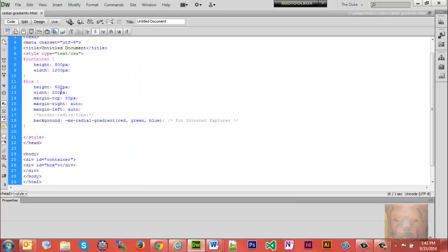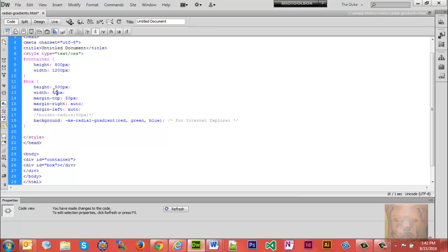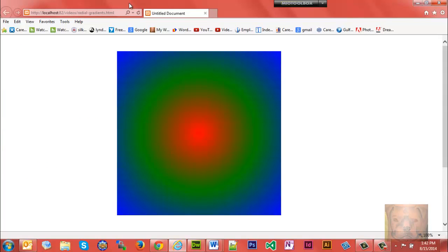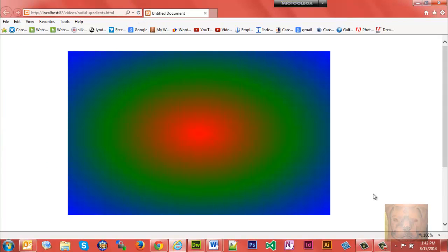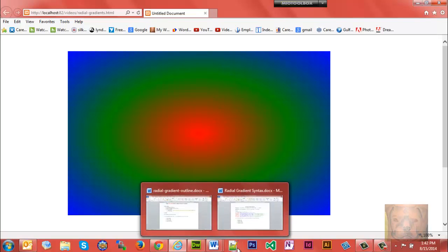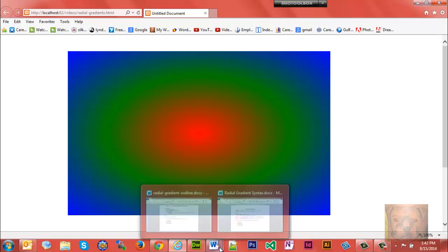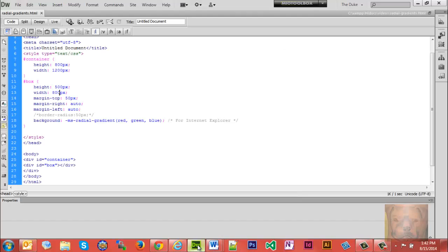Now let me go ahead and change my box back to a rectangle so I can show you how you can make it a circle even in a rectangular div. So we'll go back to 800 pixels here, save that, and you see it's an ellipse. But we can tell it we want it to be a circle by just using the keyword circle.